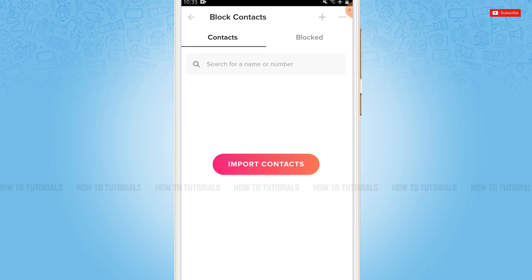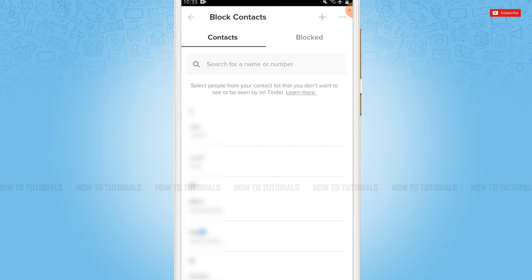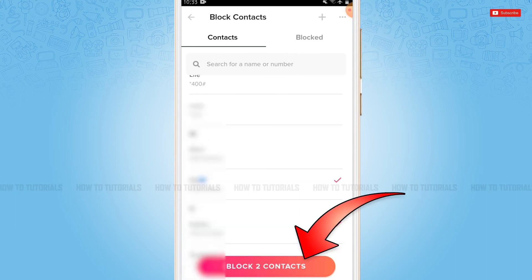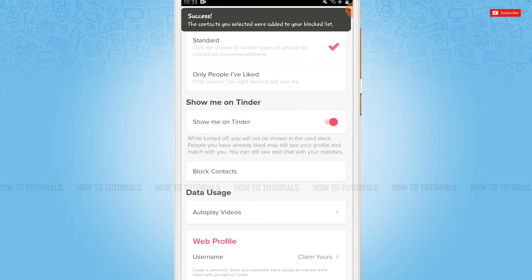To block your contacts, first of all you need to import your contacts into Tinder, so you tap on Import Contacts. Now you select any of the contacts that you want to block, then you tap on Block Contacts and with that the contacts will be blocked in your Tinder.